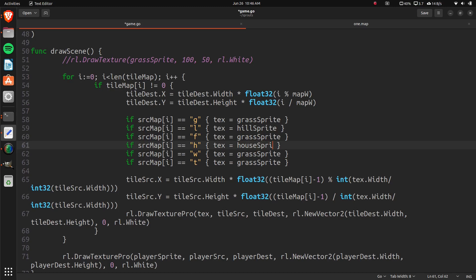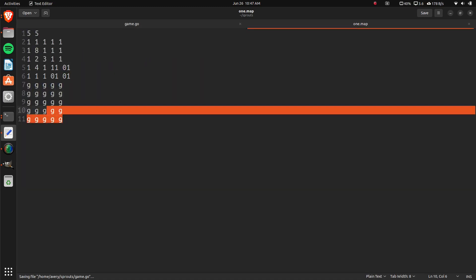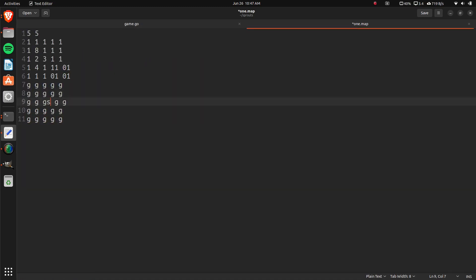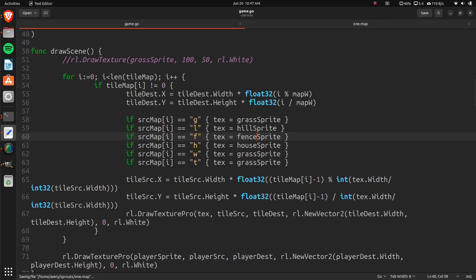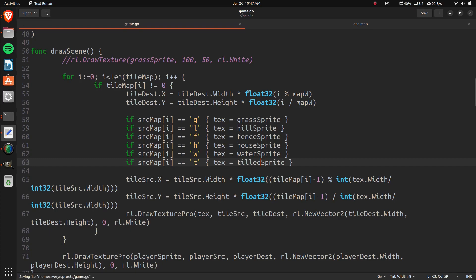So, house sprite. And then, you could have more spelled out, but I think it'll just make it a little bit weird in here if some of them are two letters. So, that's a fence sprite. This is the house sprite. This is the water sprite. And this is the tilled sprite. And that should be all of them. And now let's actually create all of these.